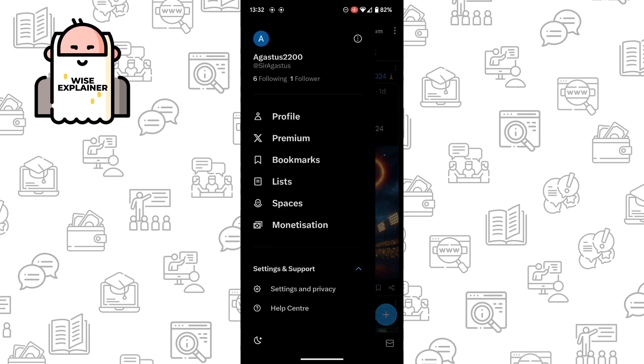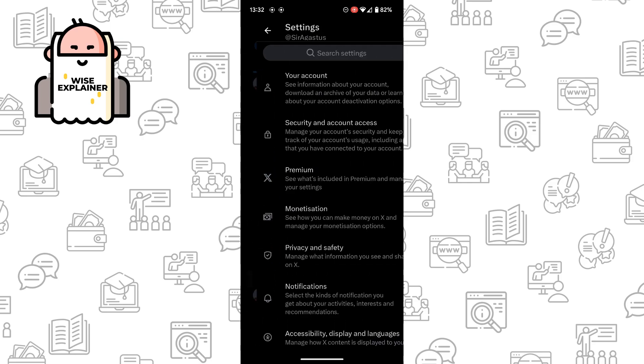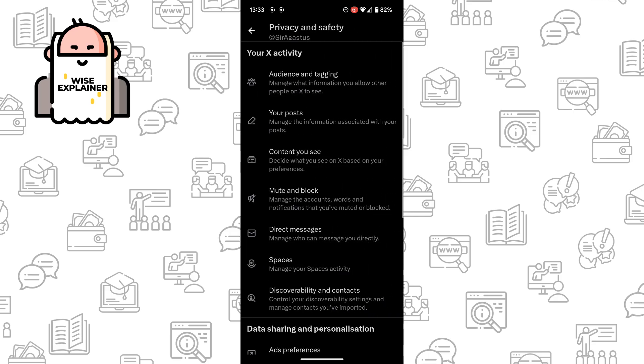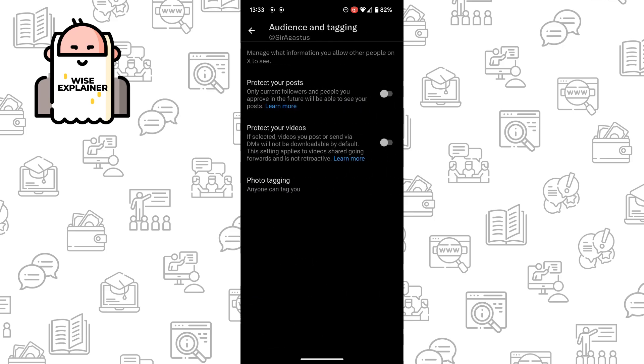Once you've done that, find Settings and Privacy. Here you need to choose Privacy and Safety, and then go to Audience and Tagging.